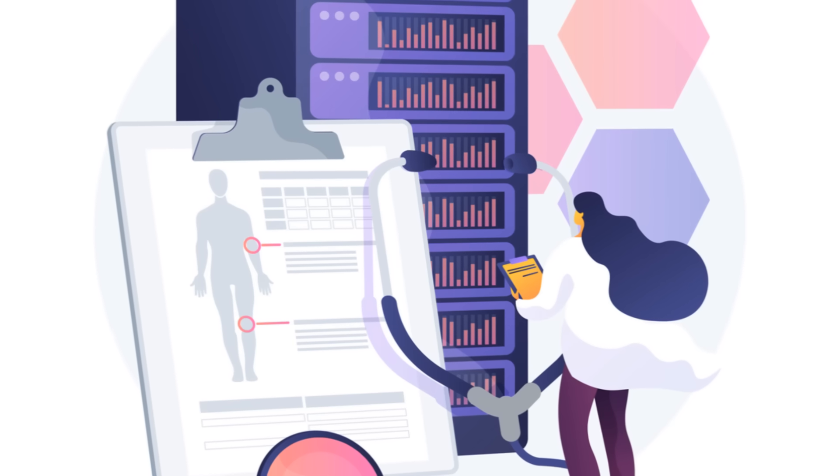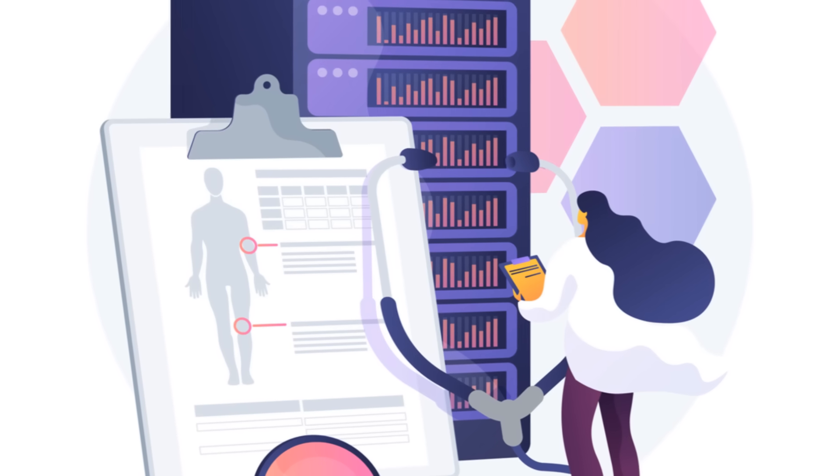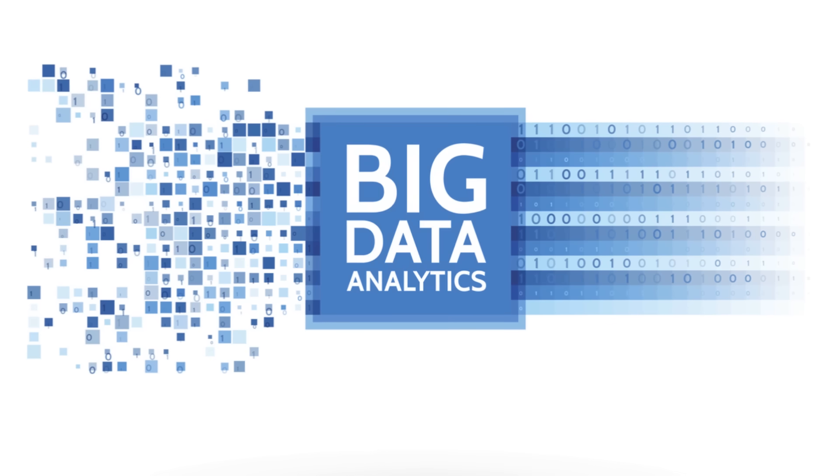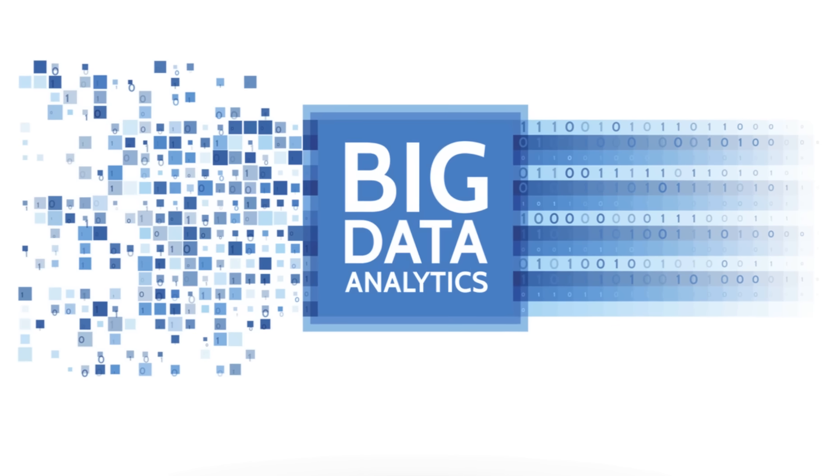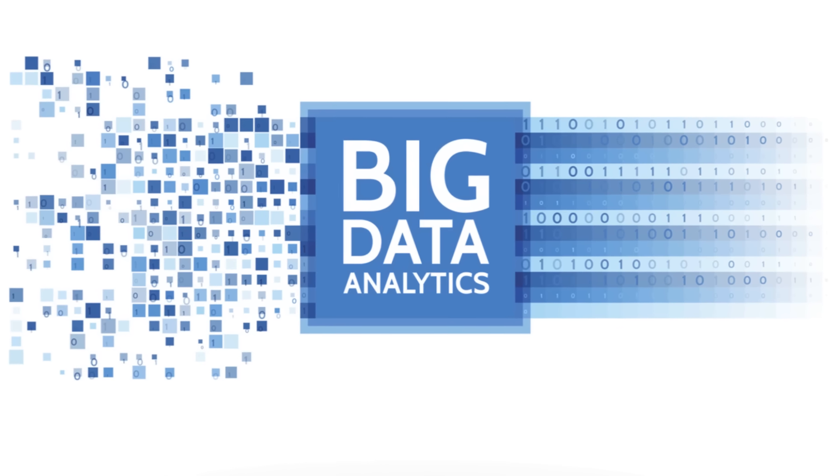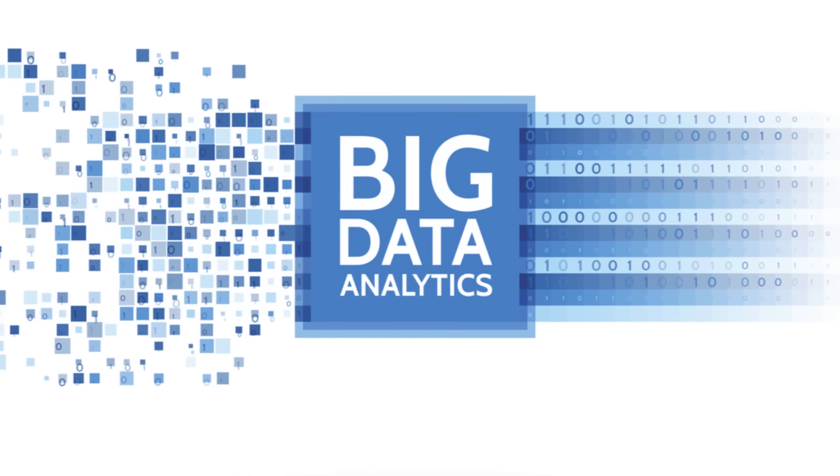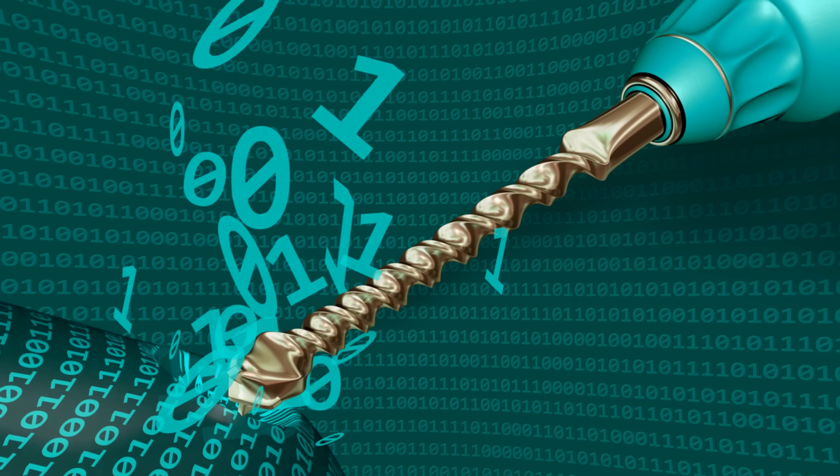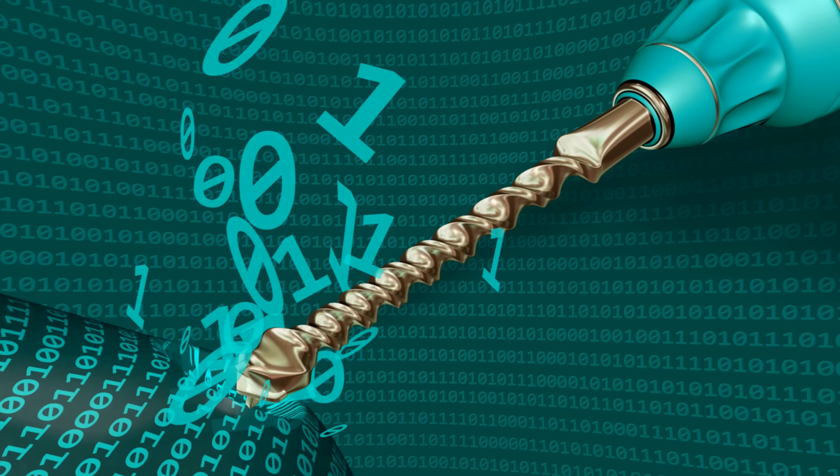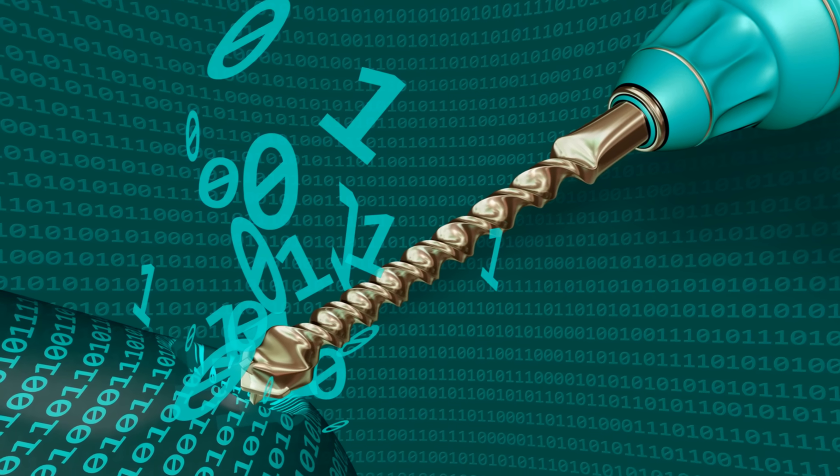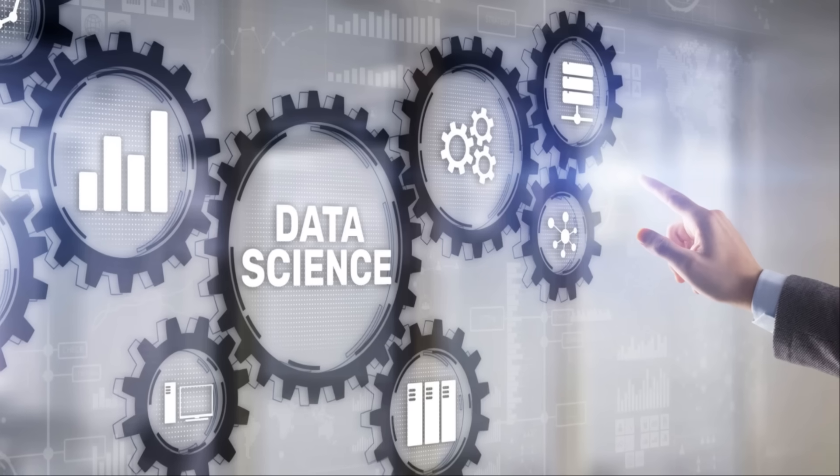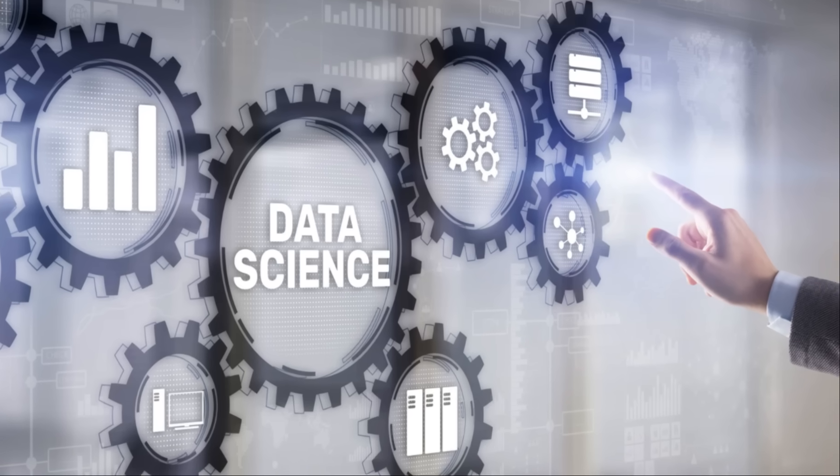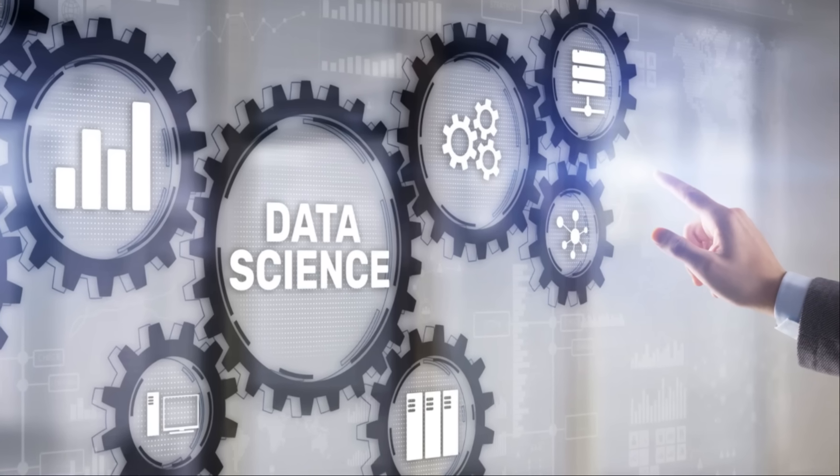Thirdly, data mining can handle large datasets. In the era of big data, healthcare providers are dealing with an ever-growing amount of information. Data mining techniques can efficiently process these large datasets, uncovering valuable insights that may otherwise remain hidden.